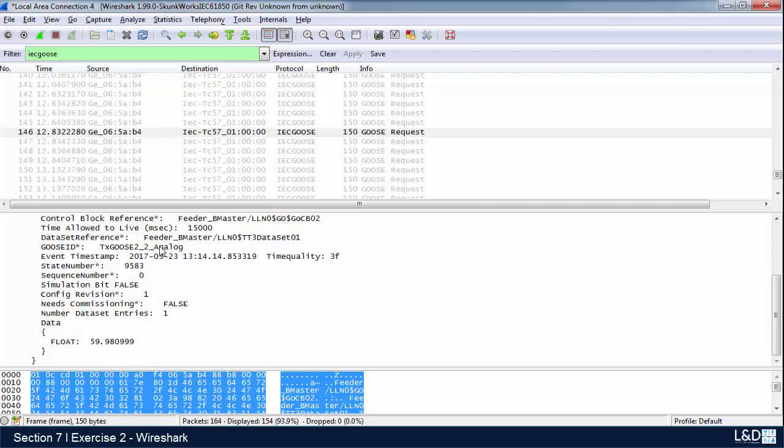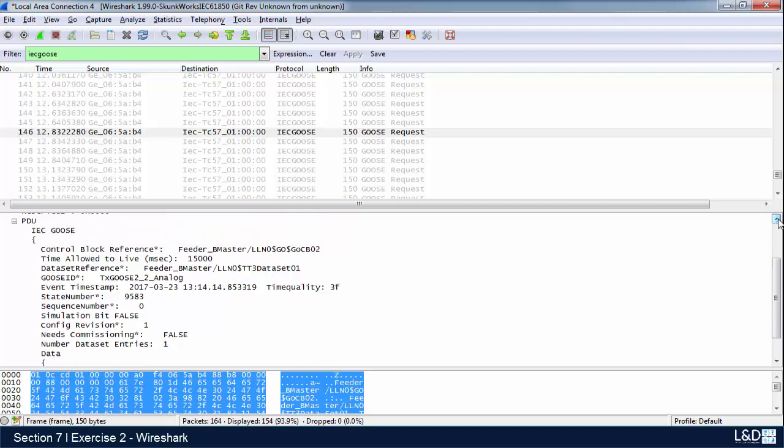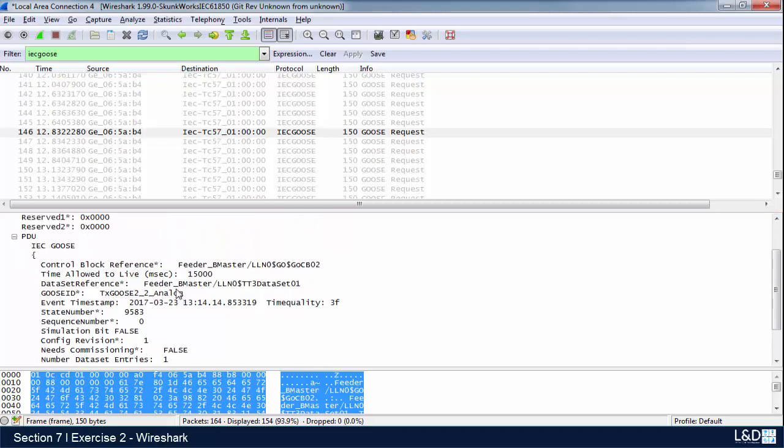That's being published out onto the network. Let's go through some of the things that are here on this screen. We can see that it's a GOOSE message. We can see what the references for the GOOSE control block are, the time allowed to live for the signal, this is our data set control block, the GOOSE ID, the date and time stamp when this was generated.